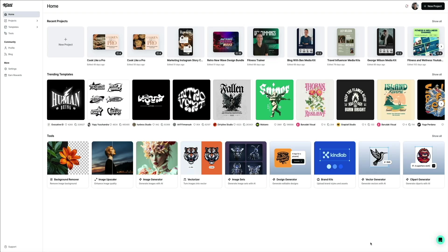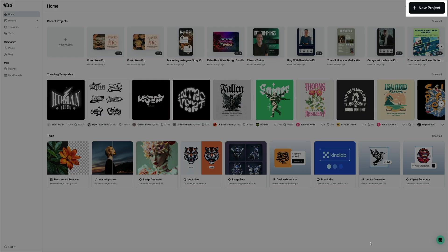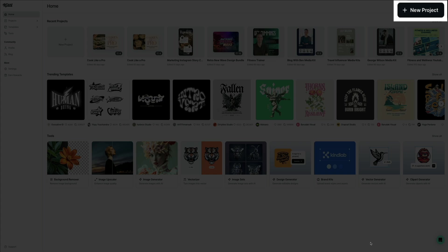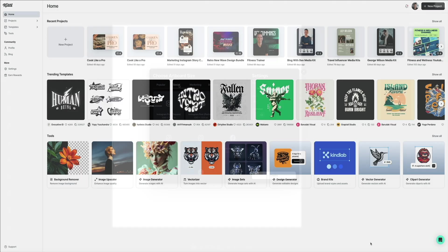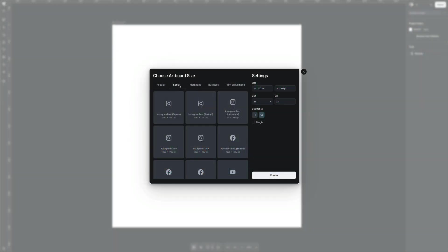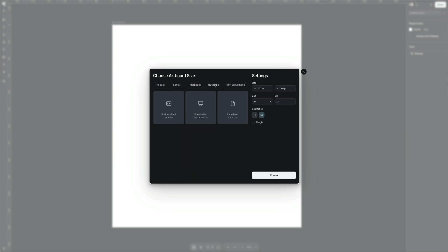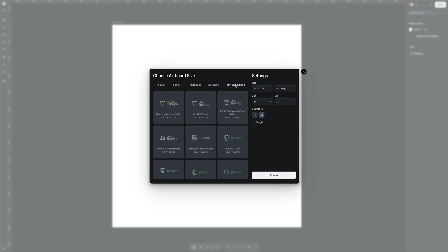To create a new project from scratch, simply click the new project button in the upper right corner of the screen. This allows you to create a custom-sized artboard for specific use cases. However, what I love to do is start with a pre-made template. This cuts down on design time and lets me focus on tailoring the details to truly reflect my creative vision.